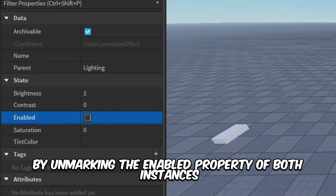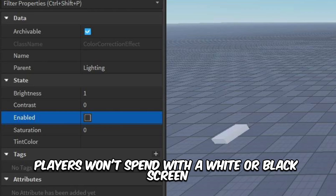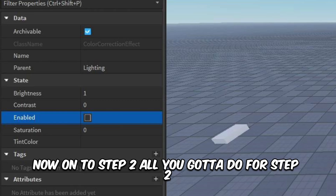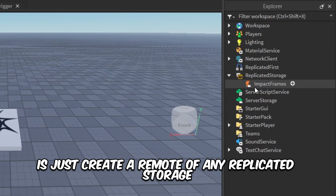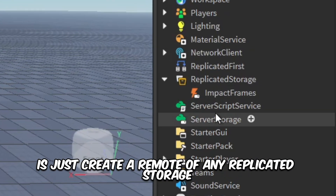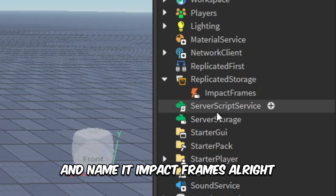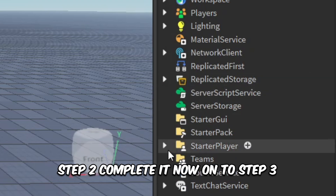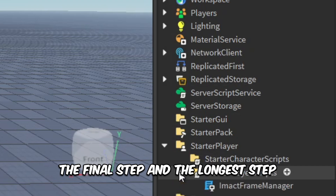After you're done with that, disable both of them by marking the enabled property of both instances — that way players won't be spammed with a white or black screen covering their whole game. Now on to step two: all you're gonna do is create a remote of any type in ReplicatedStorage and name it 'impact frames.' Step two complete.